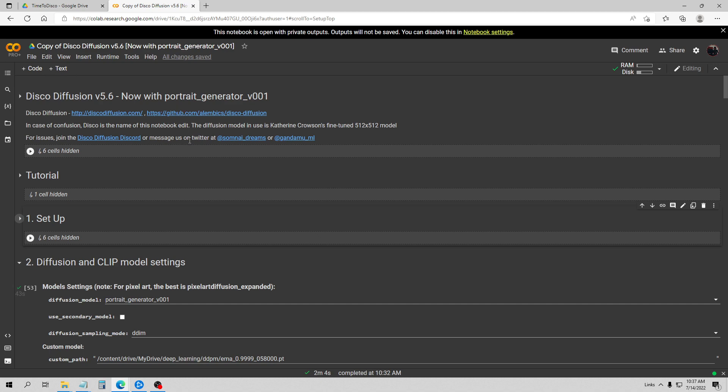Hello everybody, so I am back again with another Disco Diffusion update. They now have released version 5.6, and I know the new one just came out recently, but this one has a really great new feature called a portrait generator.